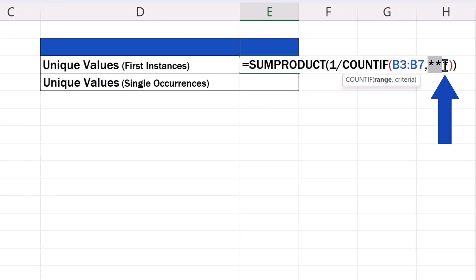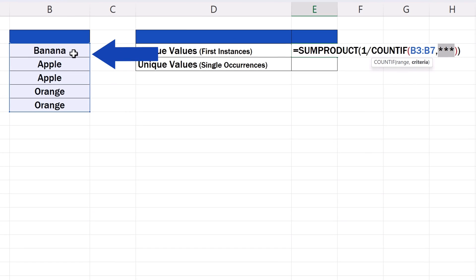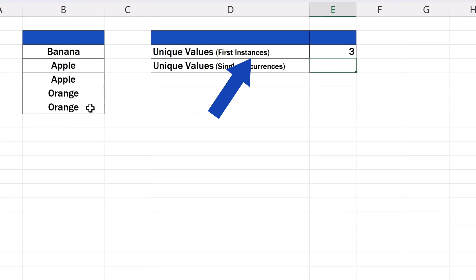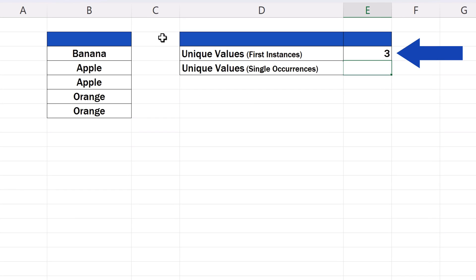Then enter the same range once again, right behind the comma, by replacing the second set of asterisks. Once done, press enter, and here we go with the result.